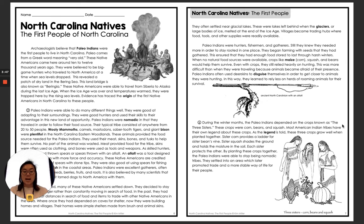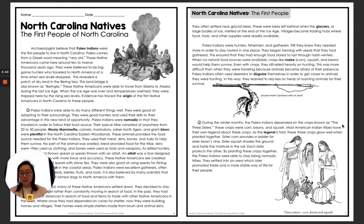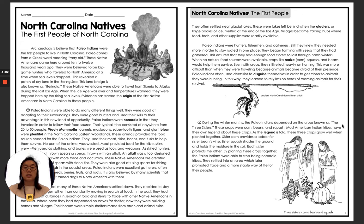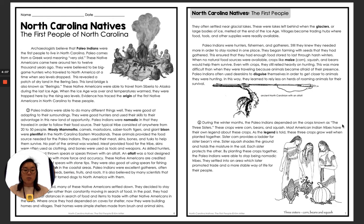Our last bolded word is legend, and a legend is a traditional story that is sometimes regarded as historical but not authenticated. You may have heard this term before, like when they say 'the legend of' and fill in the blank. We still tell legends today.